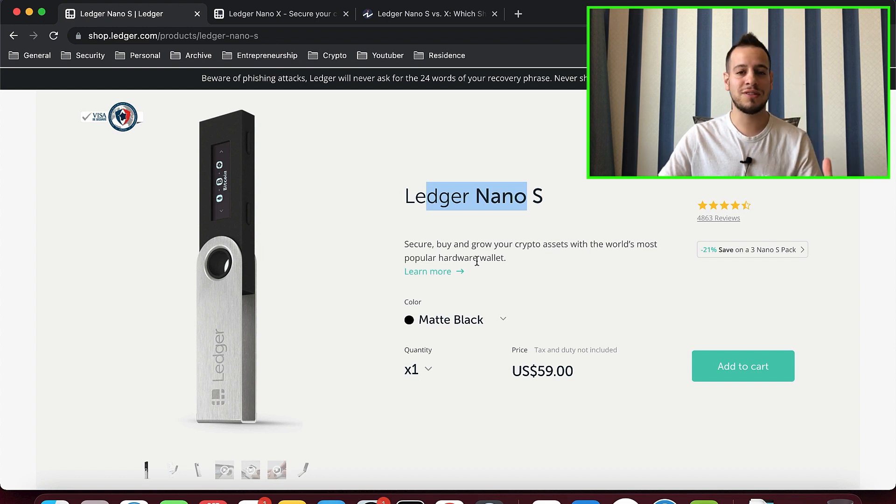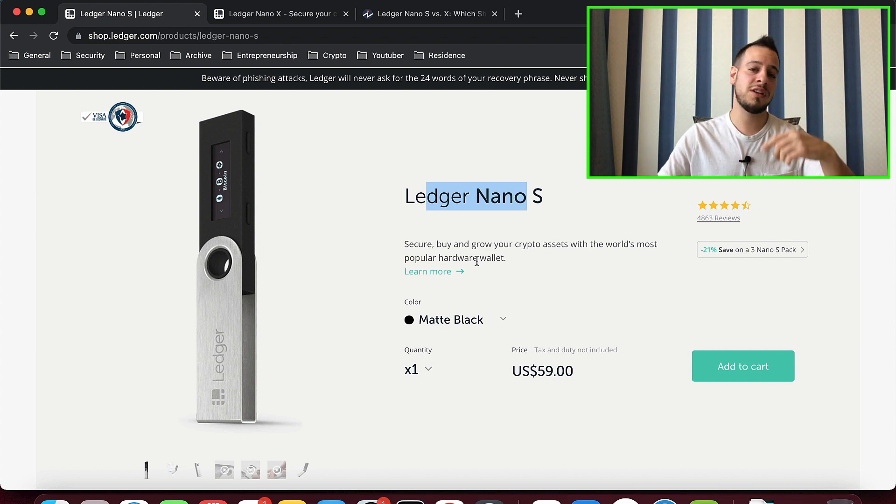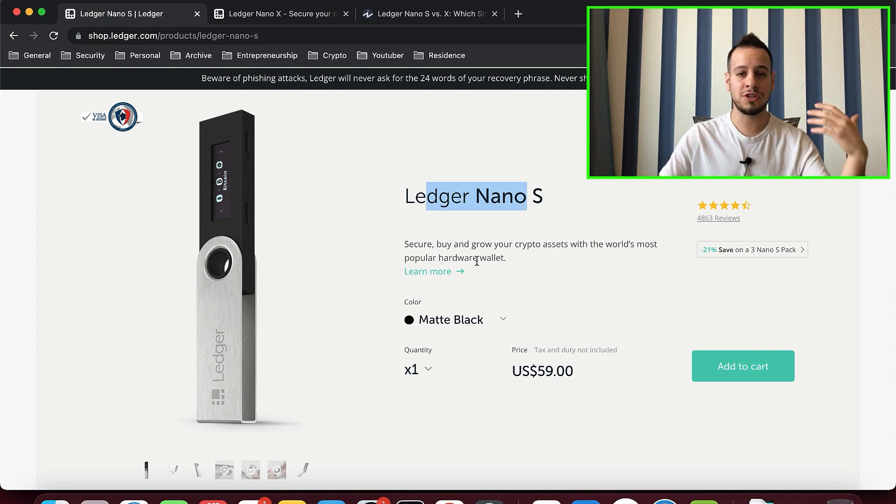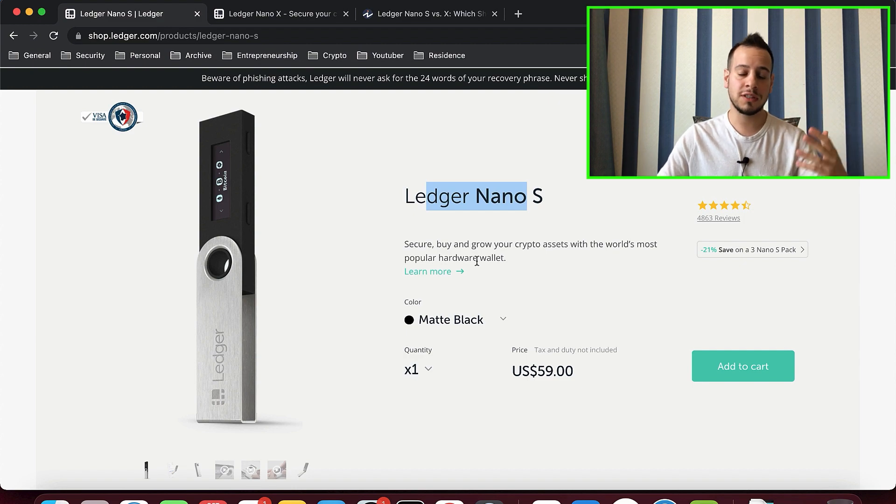Or you can buy the Nano X, which is double of the price at $120. And actually, it's not necessary to have the Nano X. It has more storage and it has some kind of advantages, but actually the Nano S is just fine. So I recommend you getting the Nano S. And again, consider using the link in my description in order to support my channel and support my content creation. Thank you so much.